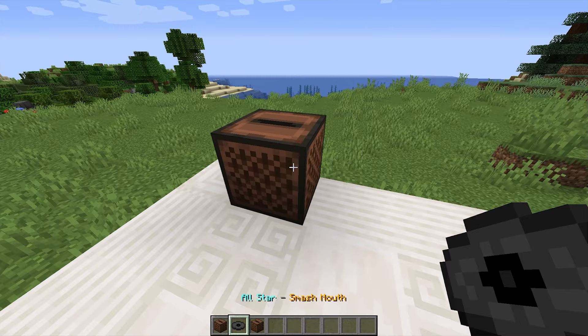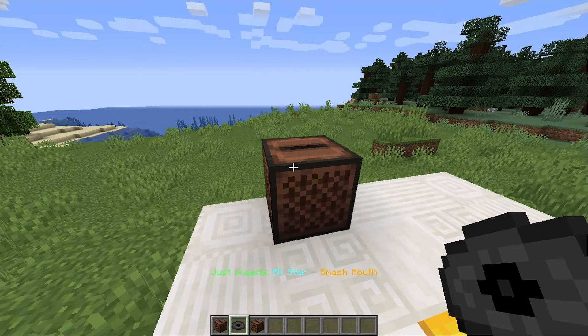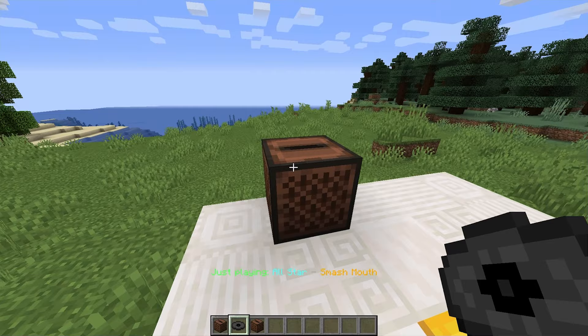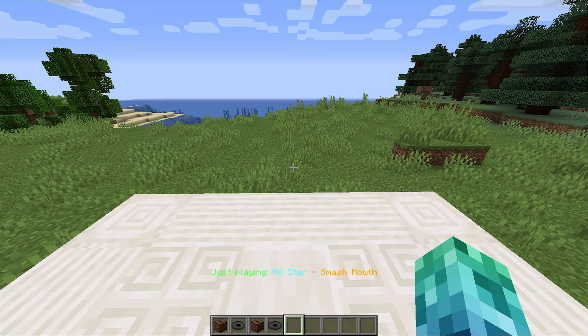If players have normal jukeboxes that aren't from the mod, placed down in the world, they can only put discs into them. However, if we use the special disc, it'll start playing the song automatically. Right-clicking on the jukebox simply ejects the disc as usual.